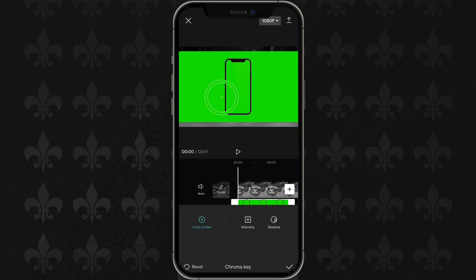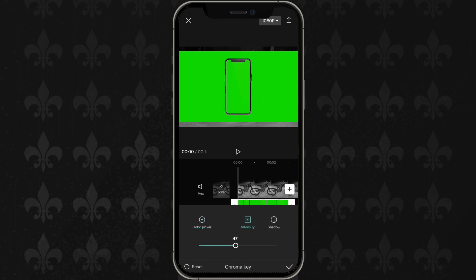For example, clicking on 'Color Picker' and choosing black at a given intensity will remove all the black. This isn't the best example here since the background is also black, but essentially it removes whatever color you choose.